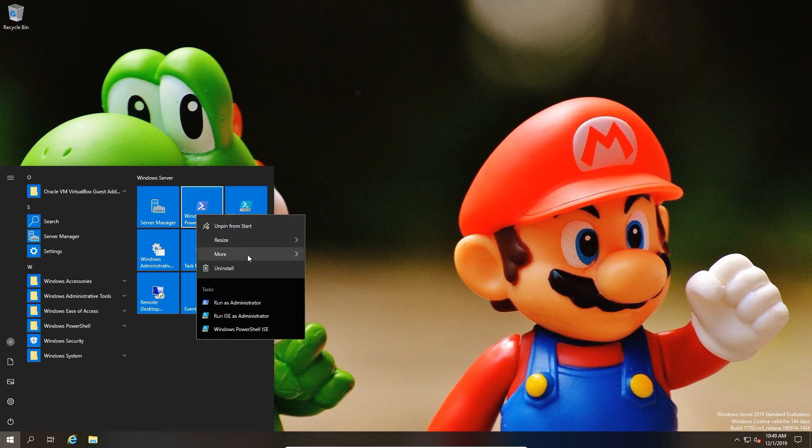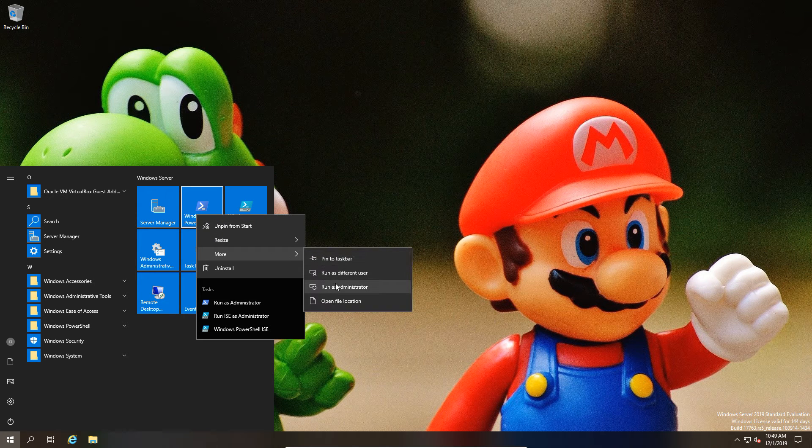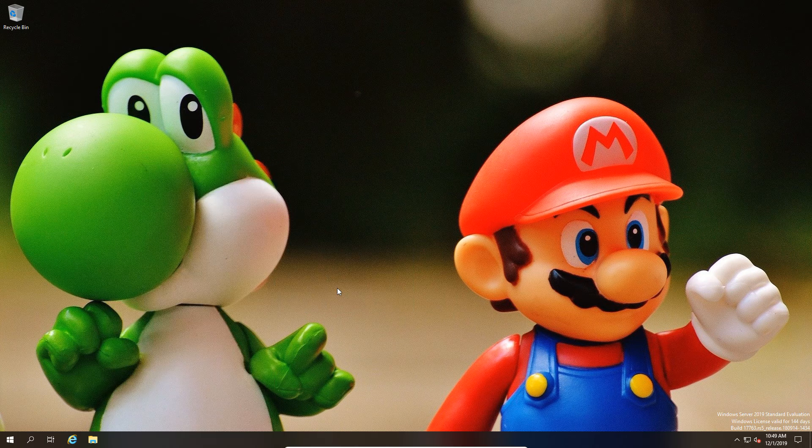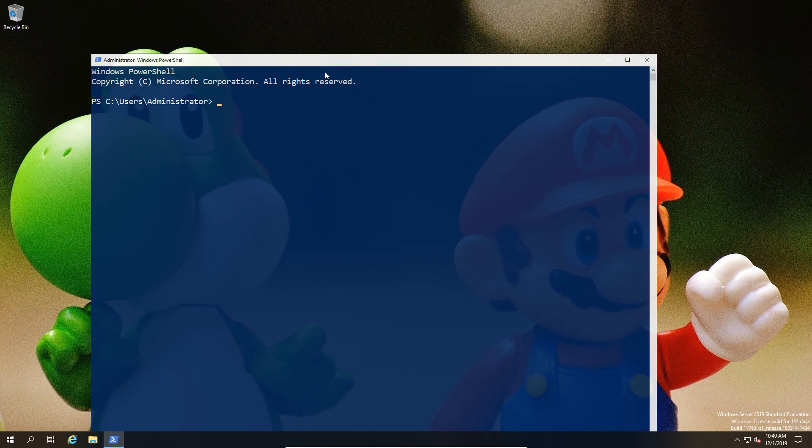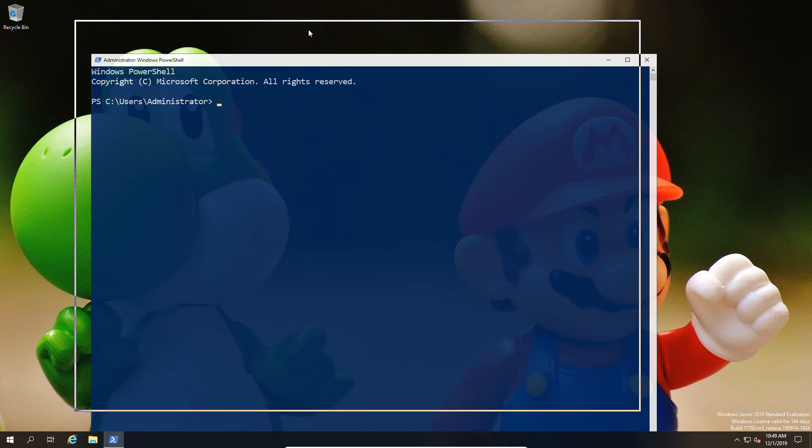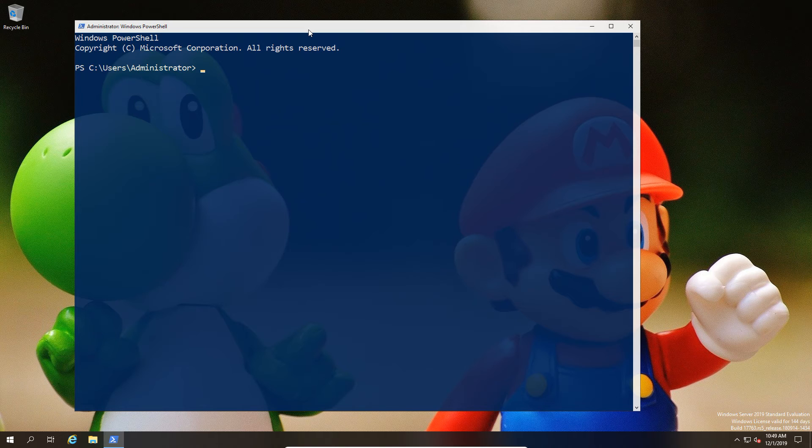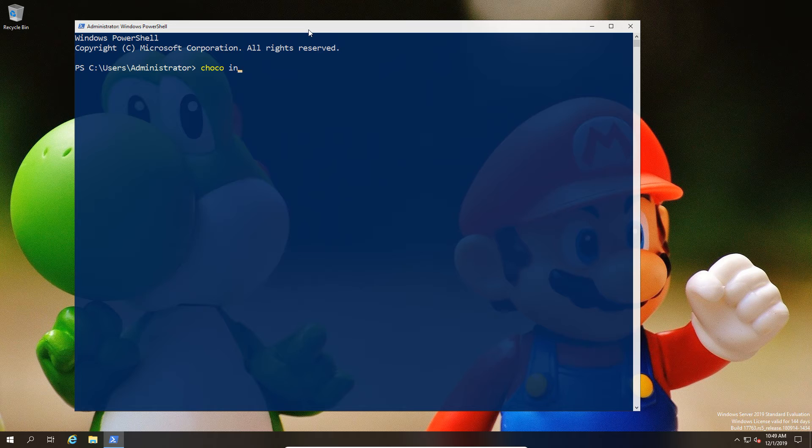We're going to need this to basically act as our data source. First of all, let's open up a terminal.